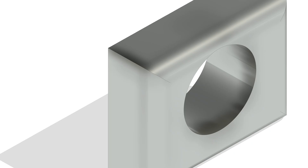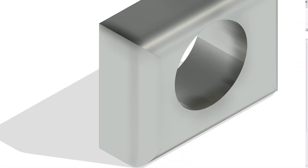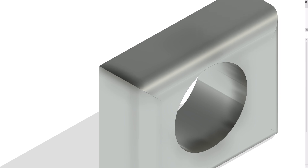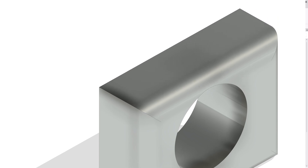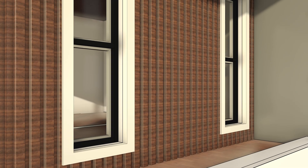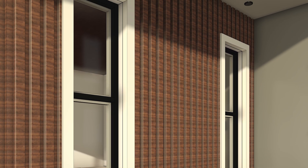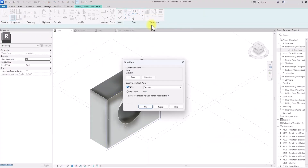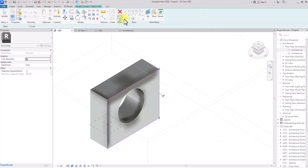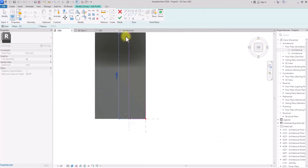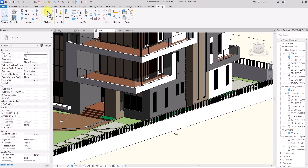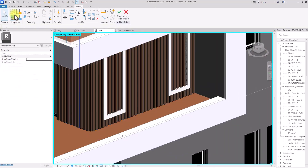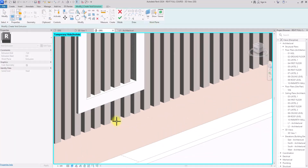The void form tool is a really useful modeling tool in Autodesk Revit, but unfortunately sometimes we run into complications when using it. In today's video I'm going to be showing you a variety of ways you could use the void forms, and I could also show you some remedies when you run into complications while using void.